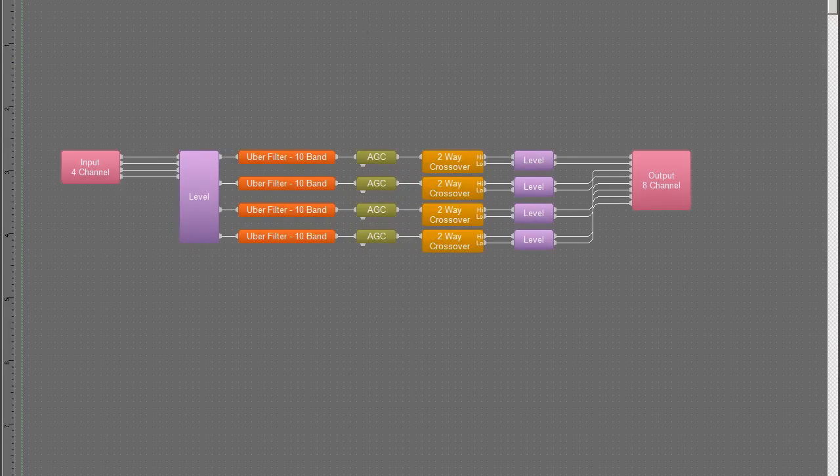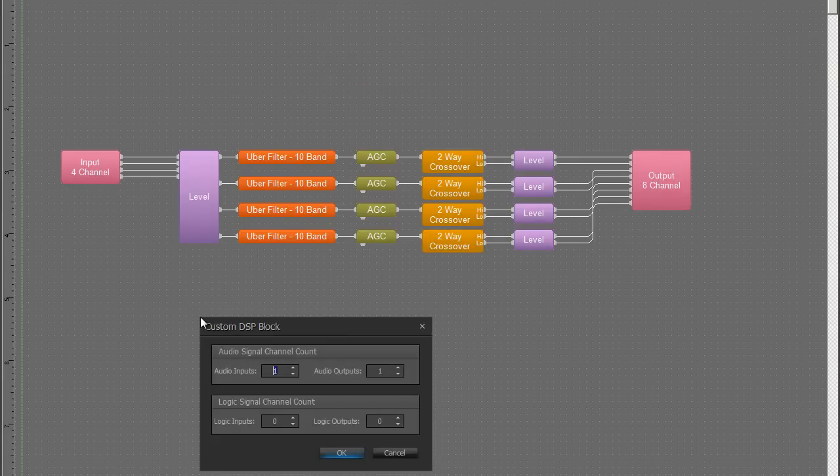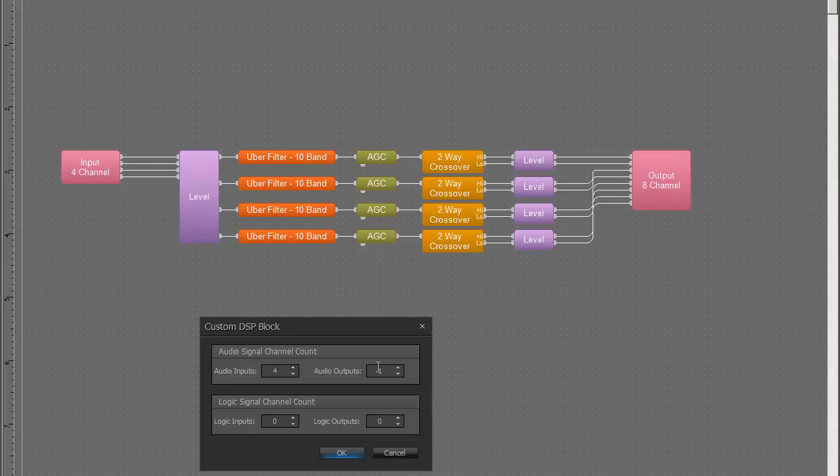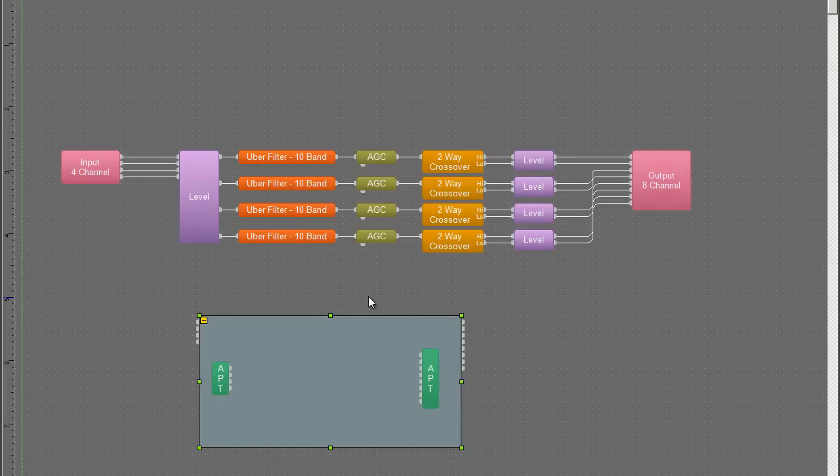So what I'm going to do is just grab a custom block here and insert it in my file. As you'd expect, it asks you how many inputs and outputs you want in the custom block. We want to have 4 inputs and 8 outputs. And when I hit OK, instead of creating a new file as you'd expect to happen in Audia and Nexia, we actually get a sub-window within the main file. This is where we create our custom block.